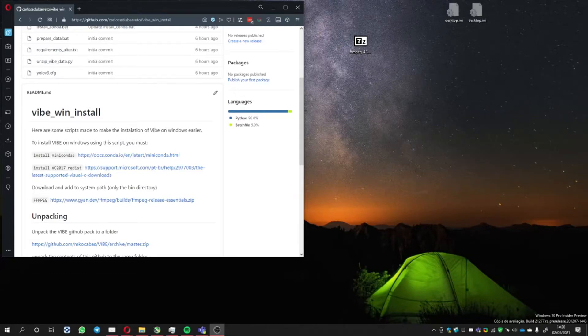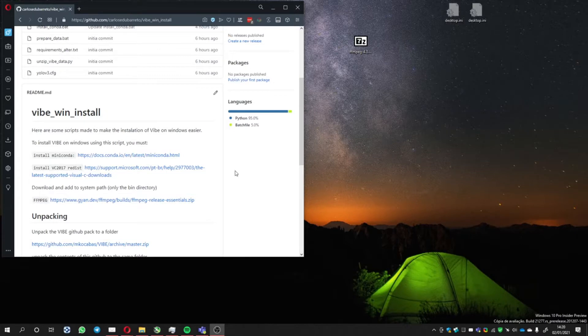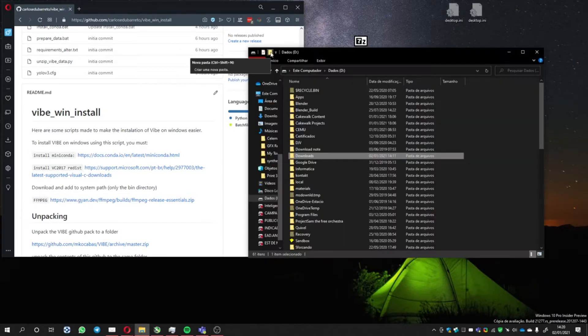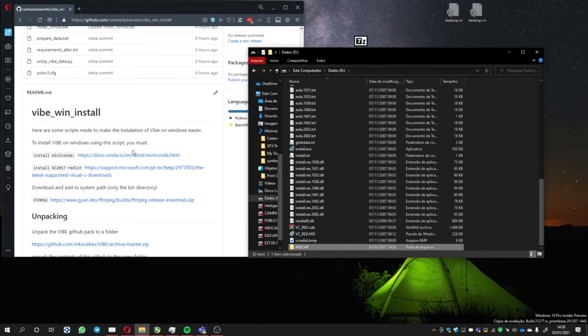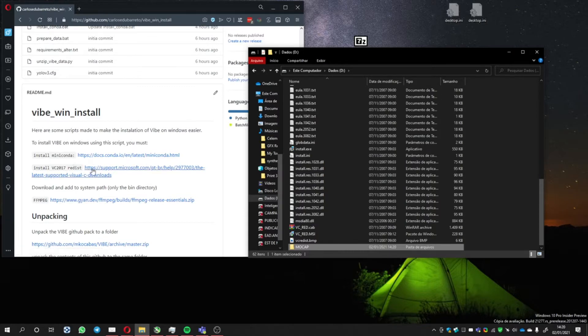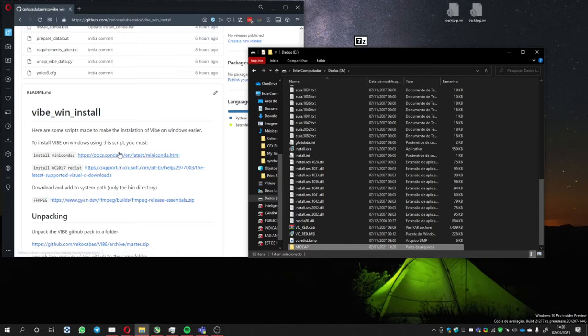To install Vibe in a Windows system, you need to do some steps. First, add a folder on M2Mocap. Then you have to install Miniconda and the Microsoft executable.